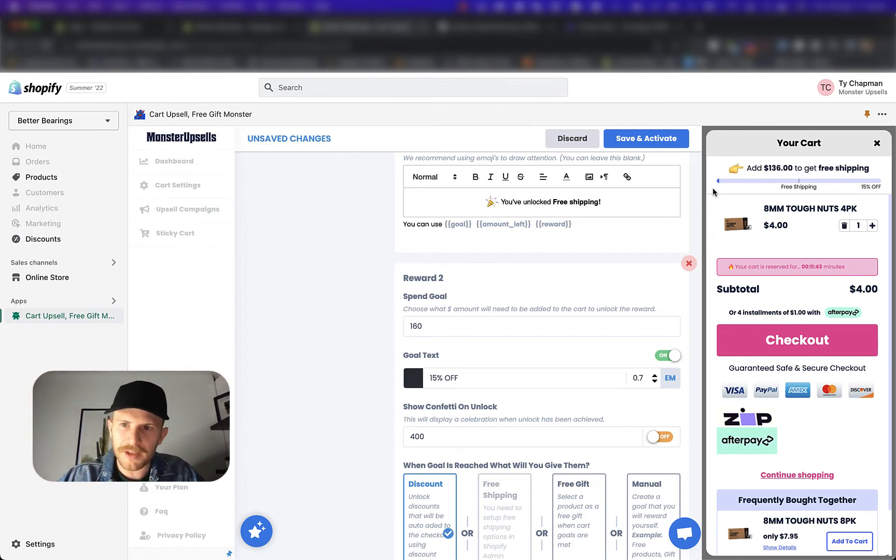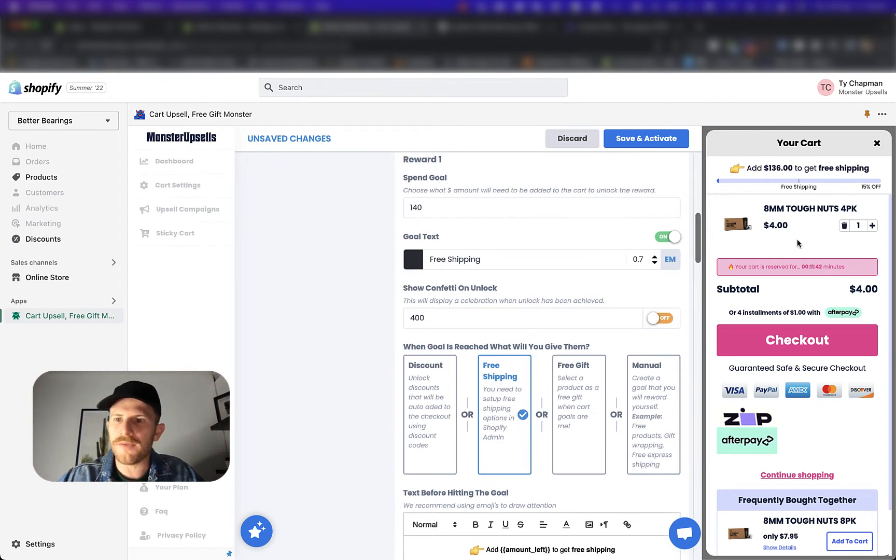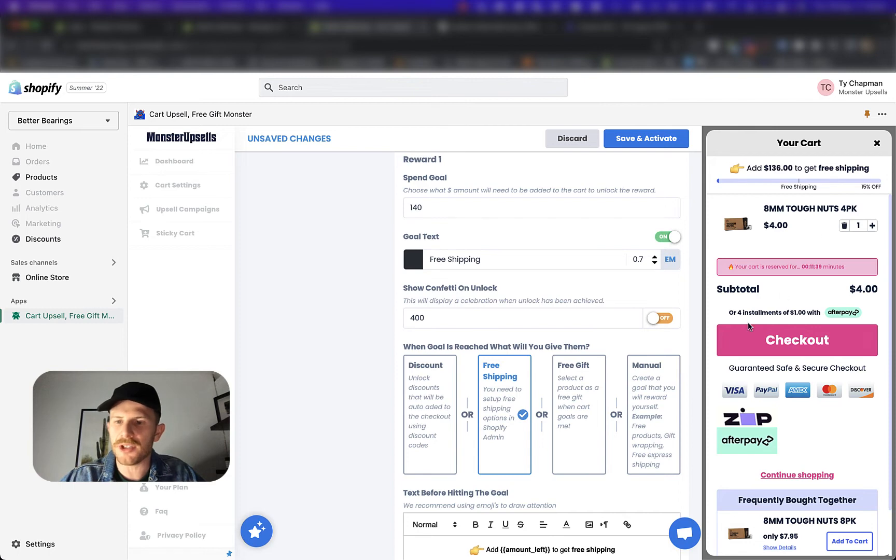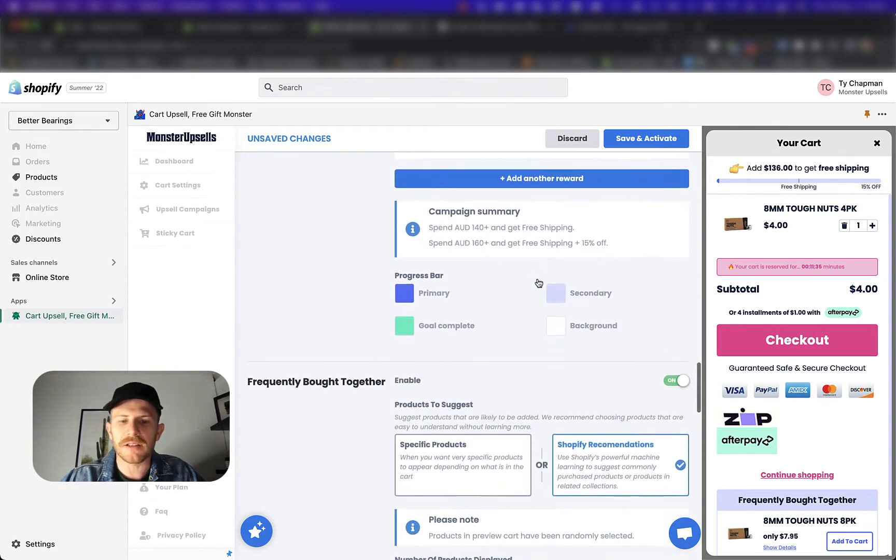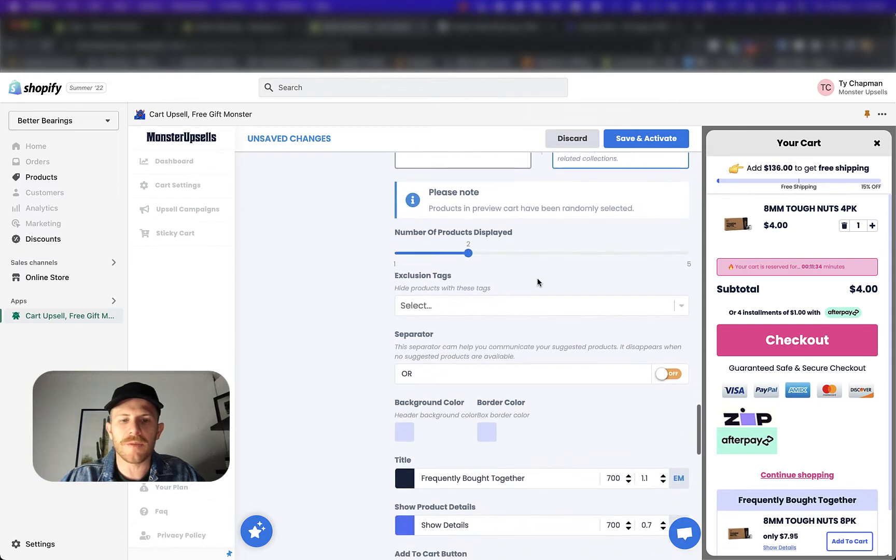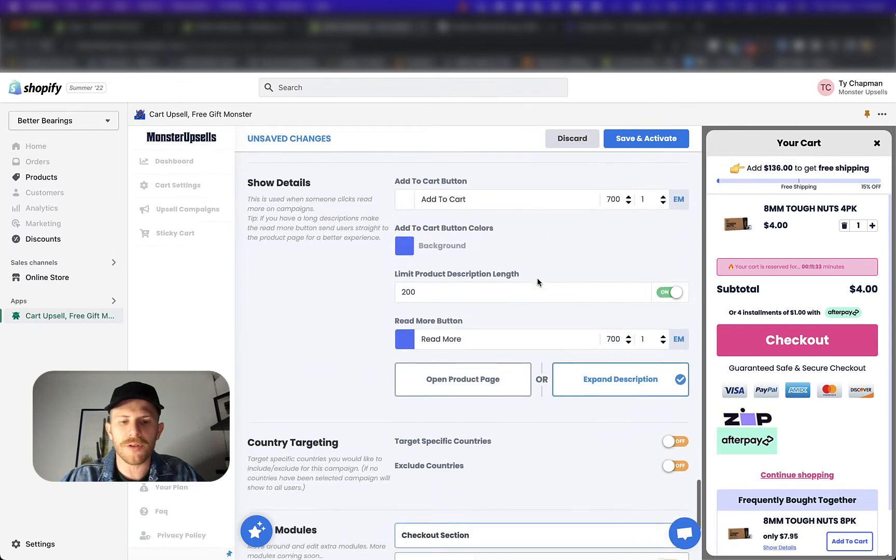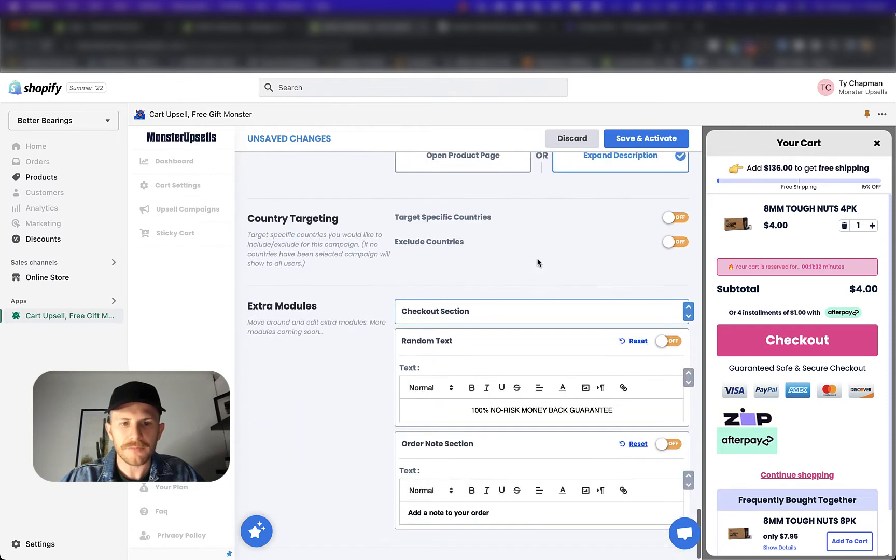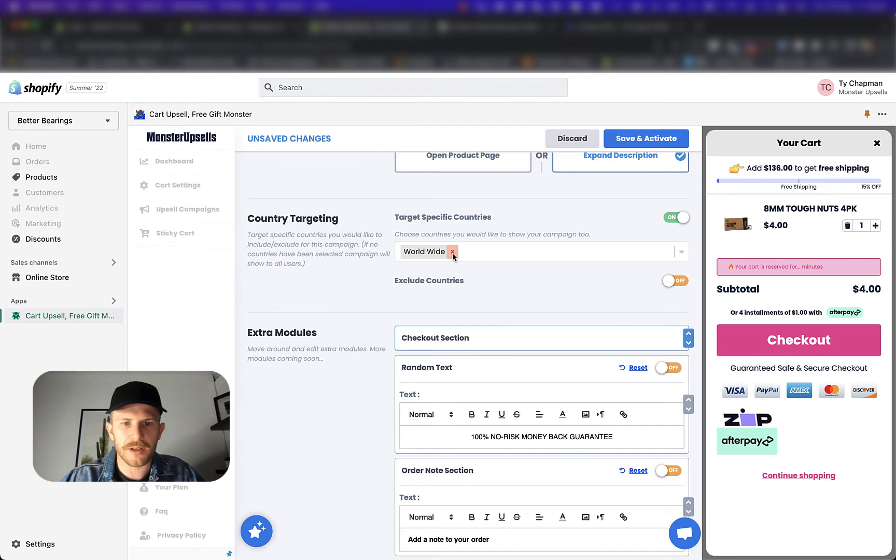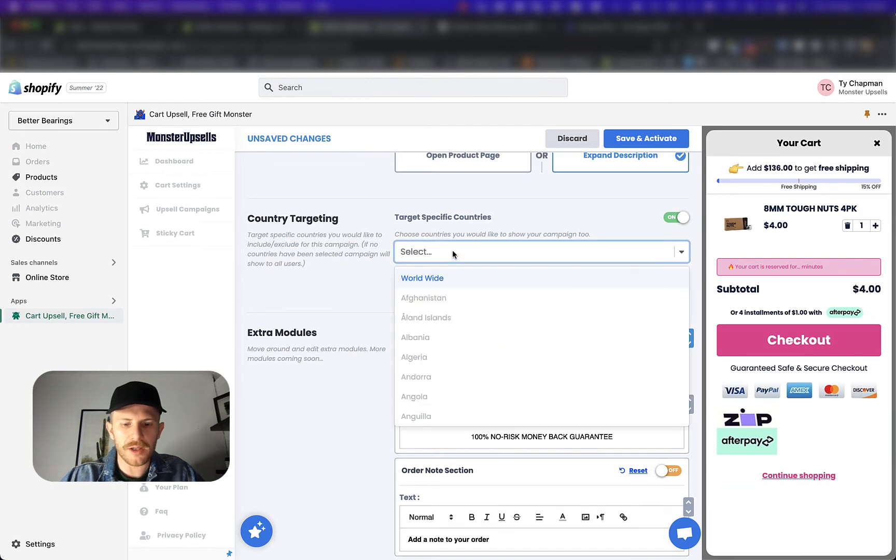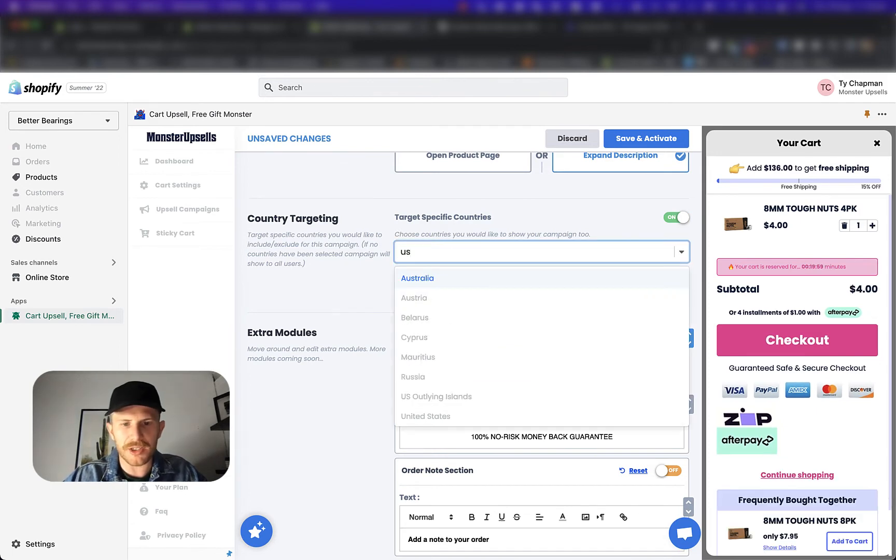Now something to note is over here, you're not going to see the currency conversions. You're only going to see the currency conversion in the US. The last thing we want to do is we want to go to the very bottom and we want to target specific countries.